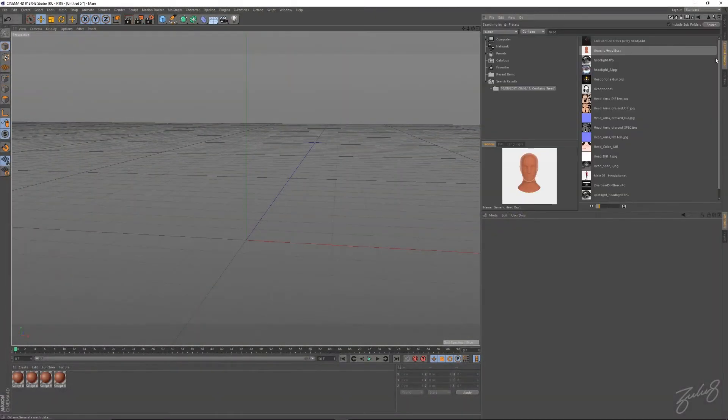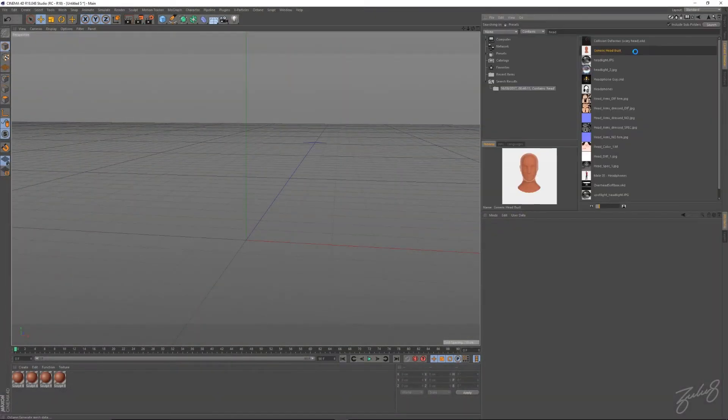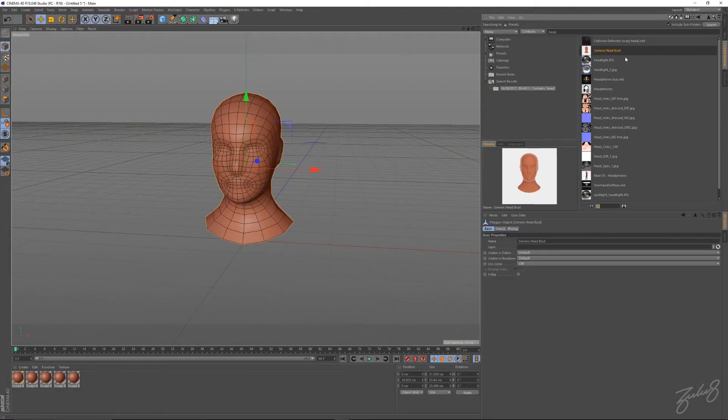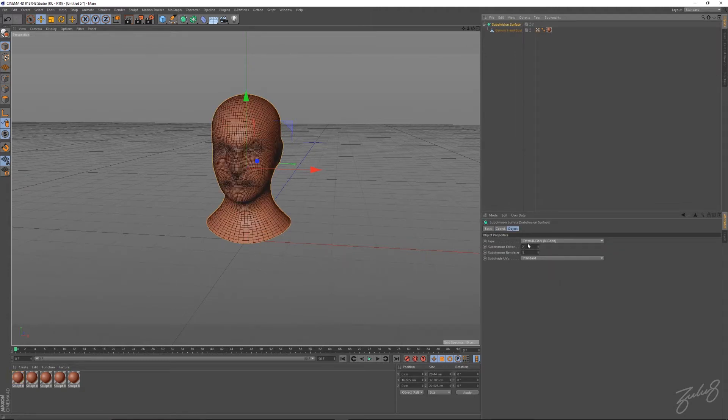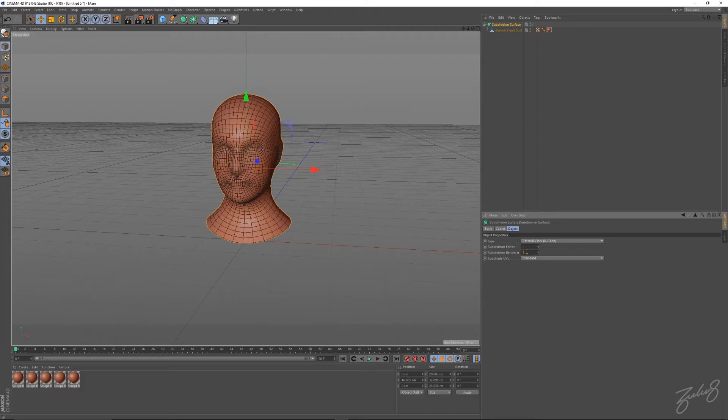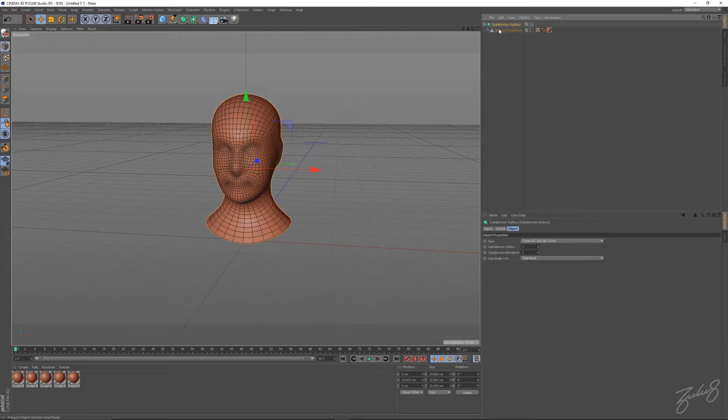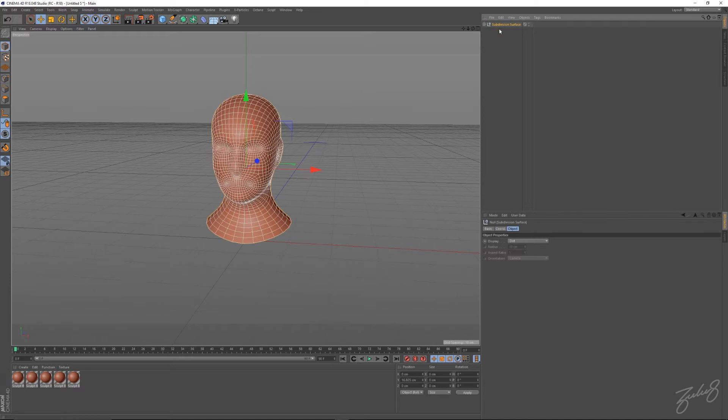So we'll jump back into the content browser, grab a head again, and what we'll do is subdivide it again, same as before, one in the editor, one in the renderer. Let's hit C to make that editable.